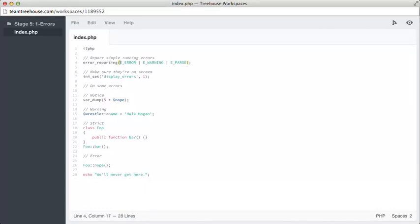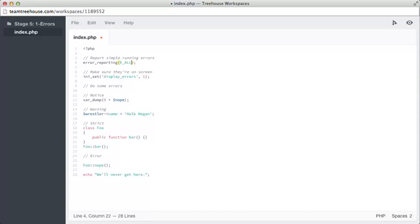The general advice of many is to turn error reporting level up as high as you can using E_ALL. That's really easy to change. You just remove all of these specific levels and change it to E_ALL, and we can save that.